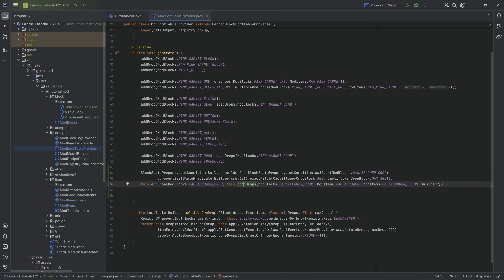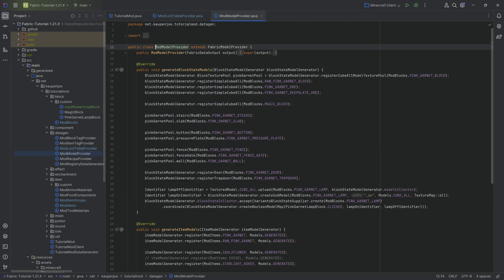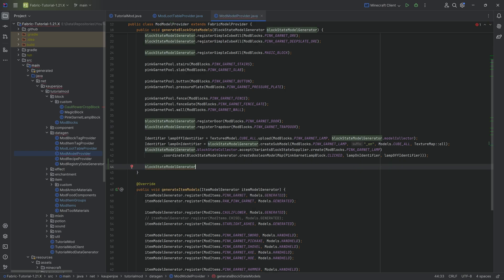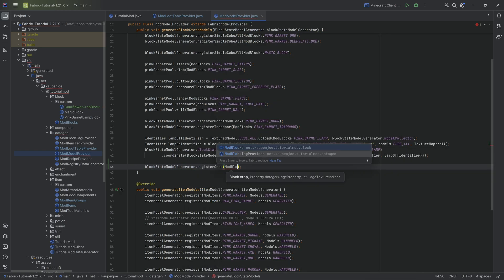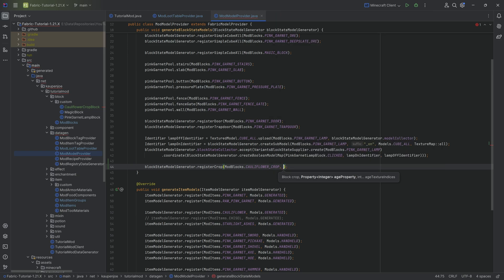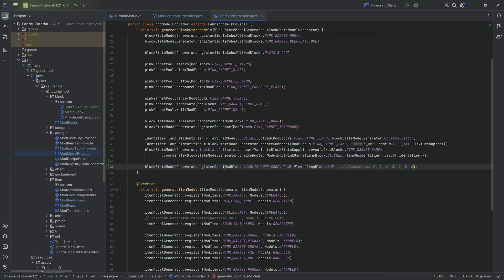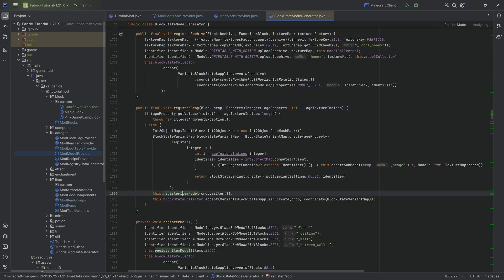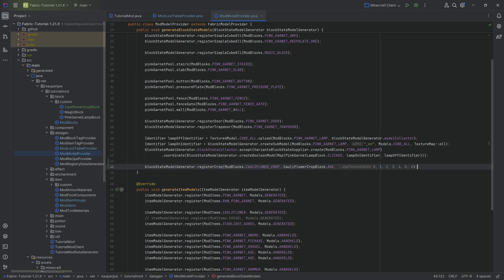With the loot table completed, we move on to model registration, which is super simple. We use blockStateModelGenerator.registerCrop, passing in ModBlocks.CAULIFLOWER_CROP and CauliflowerCropBlock.AGE, then indices going from zero all the way to six. This makes the model point to the right texture depending on the age property. In one line we have it registered — absolutely fantastic. The seeds item model is also automatically registered, which is great.